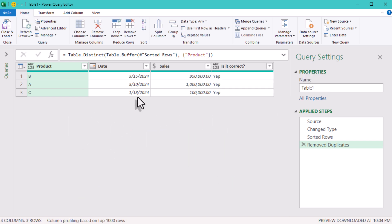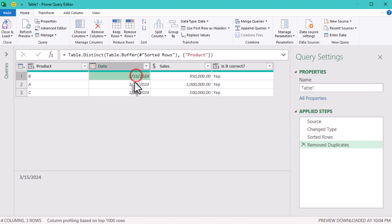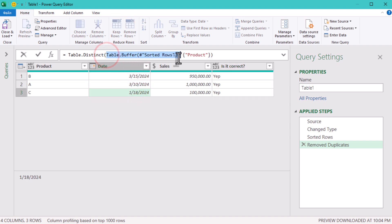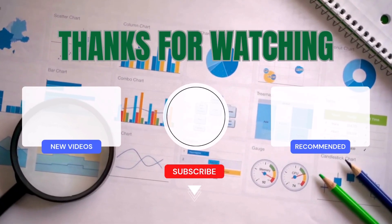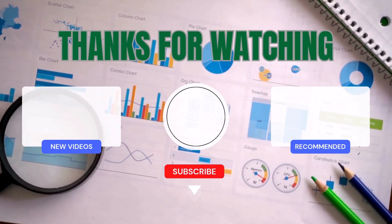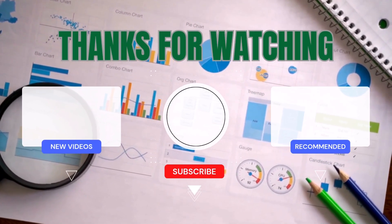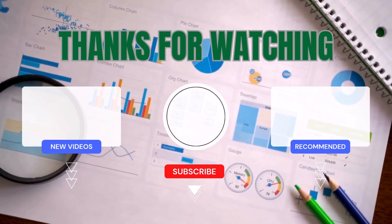This little trick with table buffer is just one example of how Power Query can surprise you. The more you learn these little quirks, the fewer headaches you'll face. And the fewer costly mistakes slip through your reports. Keep watching, and I hope you'll stay one step ahead of these hidden traps. See ya!